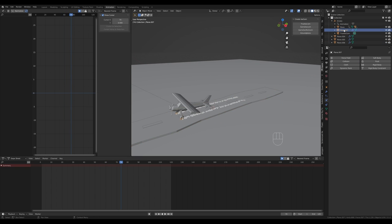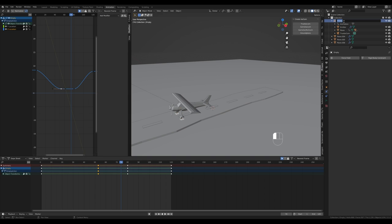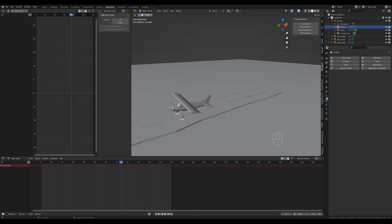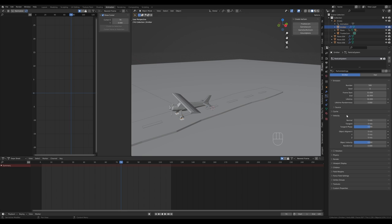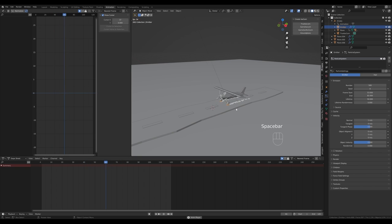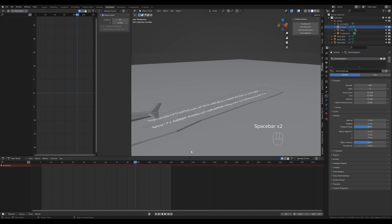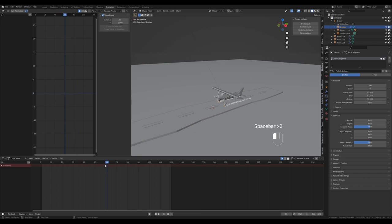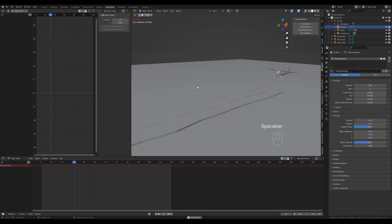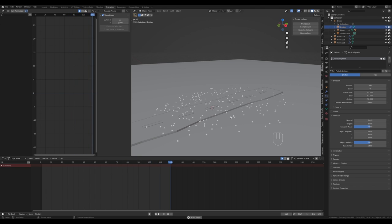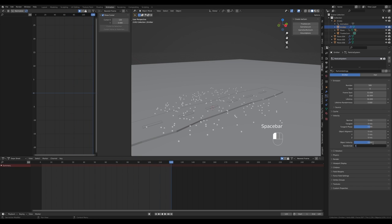These are dust particles, so let's configure them properly. Select the particle emitter (you can rename it for clarity) and go to particle settings. In the Velocity tab, set some velocity along the Y axis — something like 5 — for initial movement speed. Once it touches down, you can see particles traveling behind the airplane. Add some random velocity as well, around 5 for randomness.